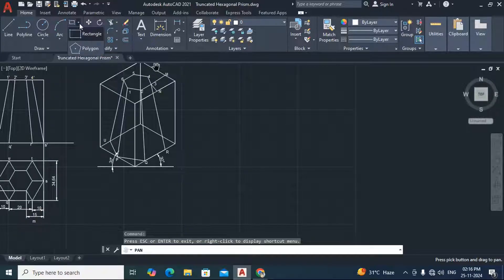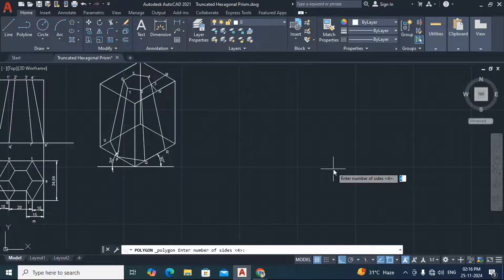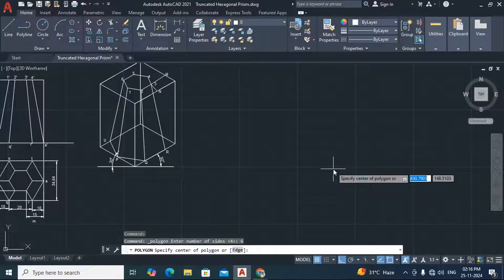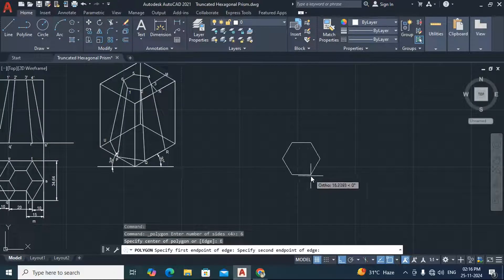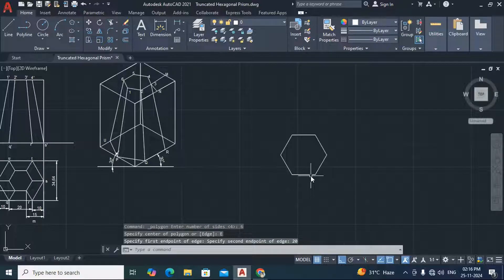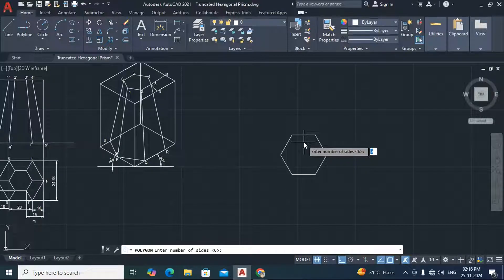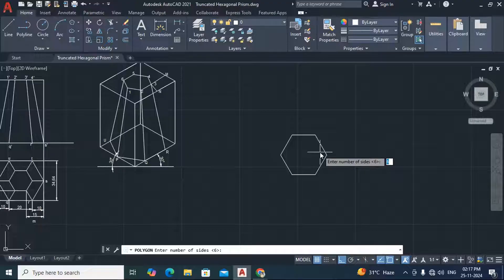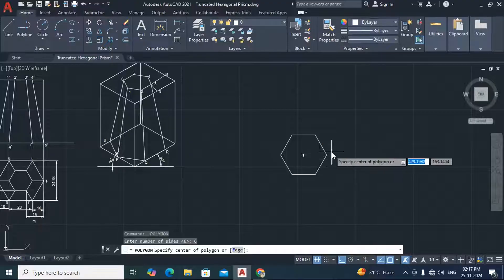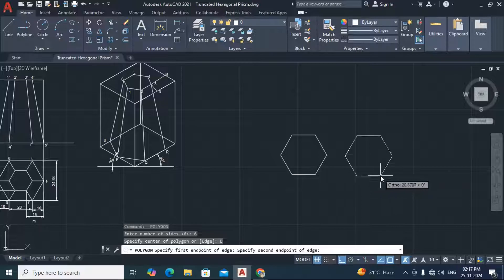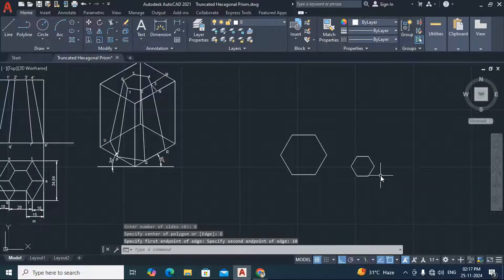For that we have to go for polygon. Enter the number of sides as 6. Now we have to specify the length, so first the length is 20mm. Then repeat the same command with 6 sides and give the distance 10mm.